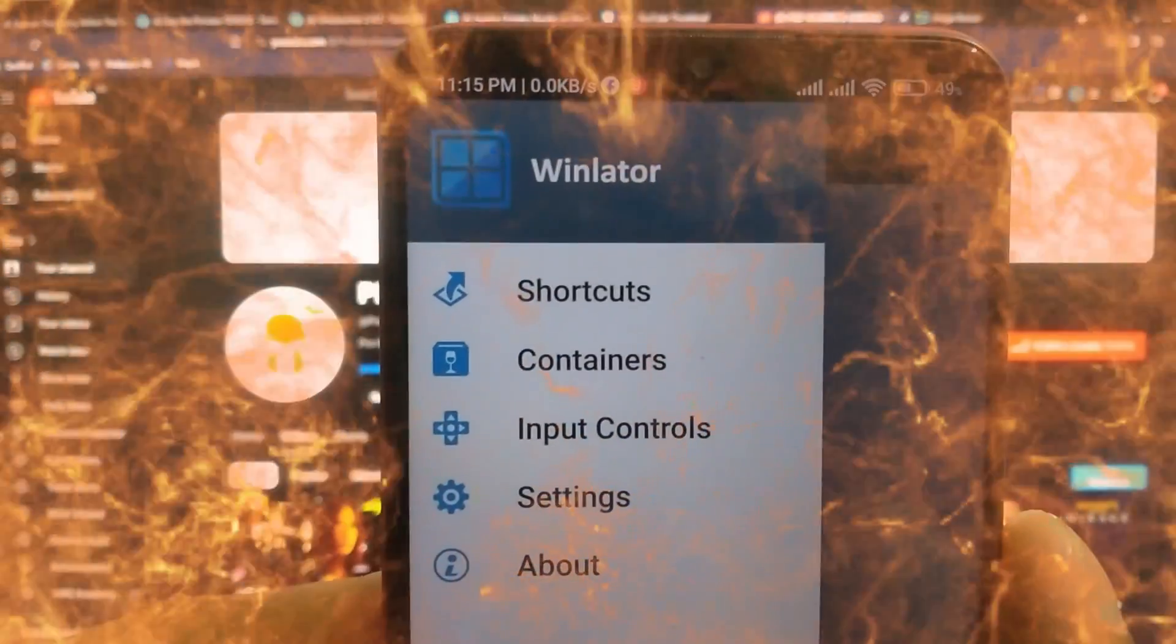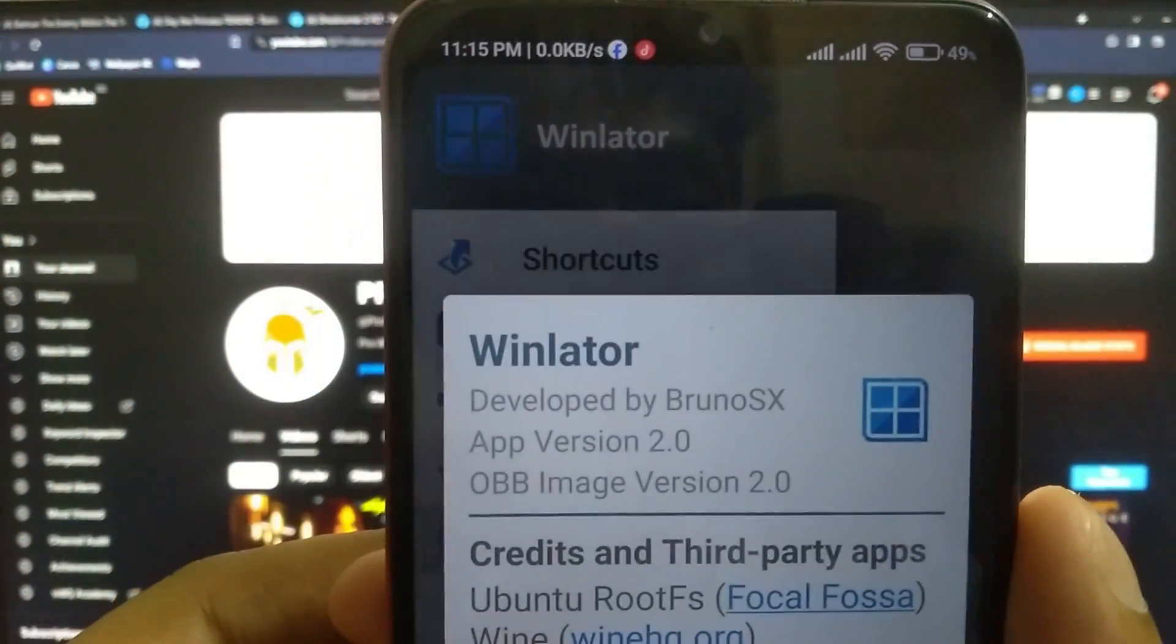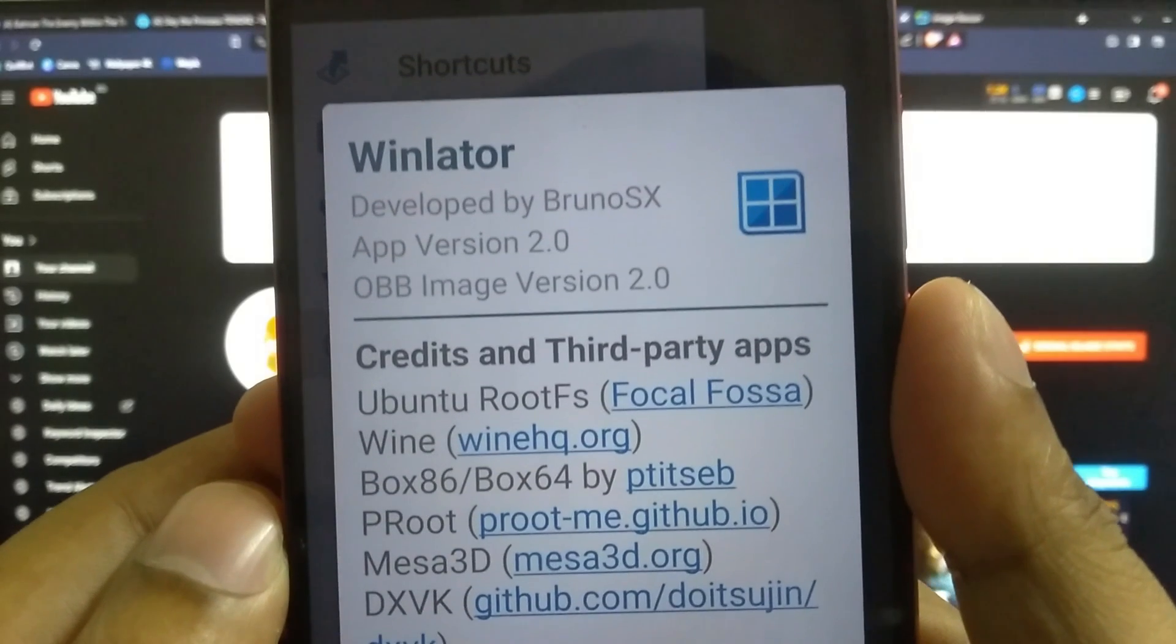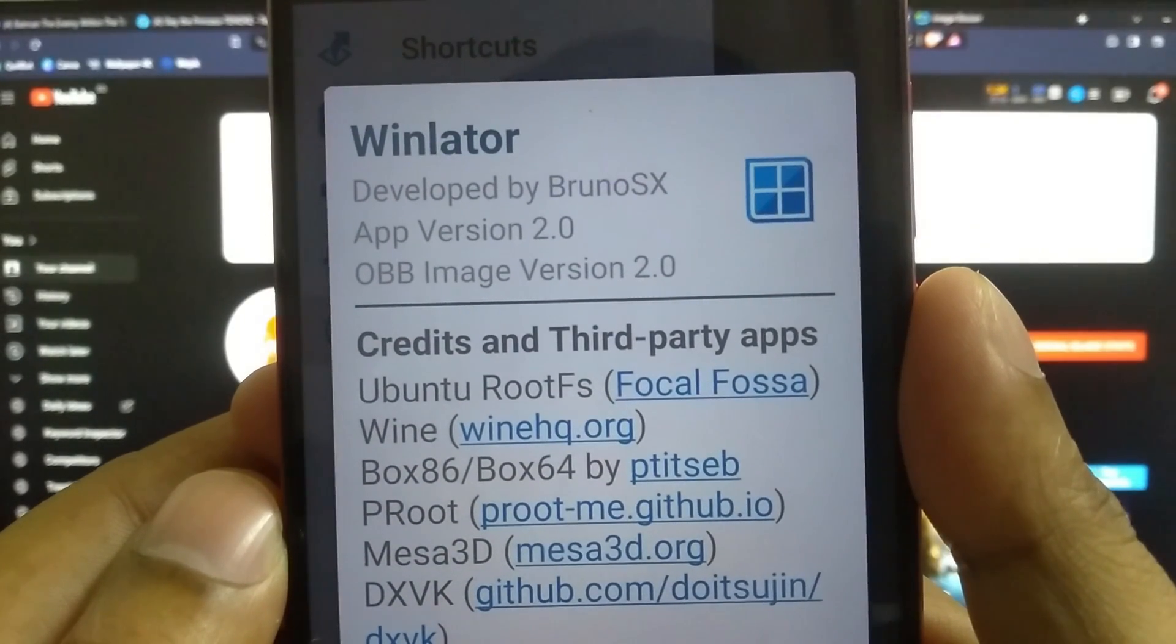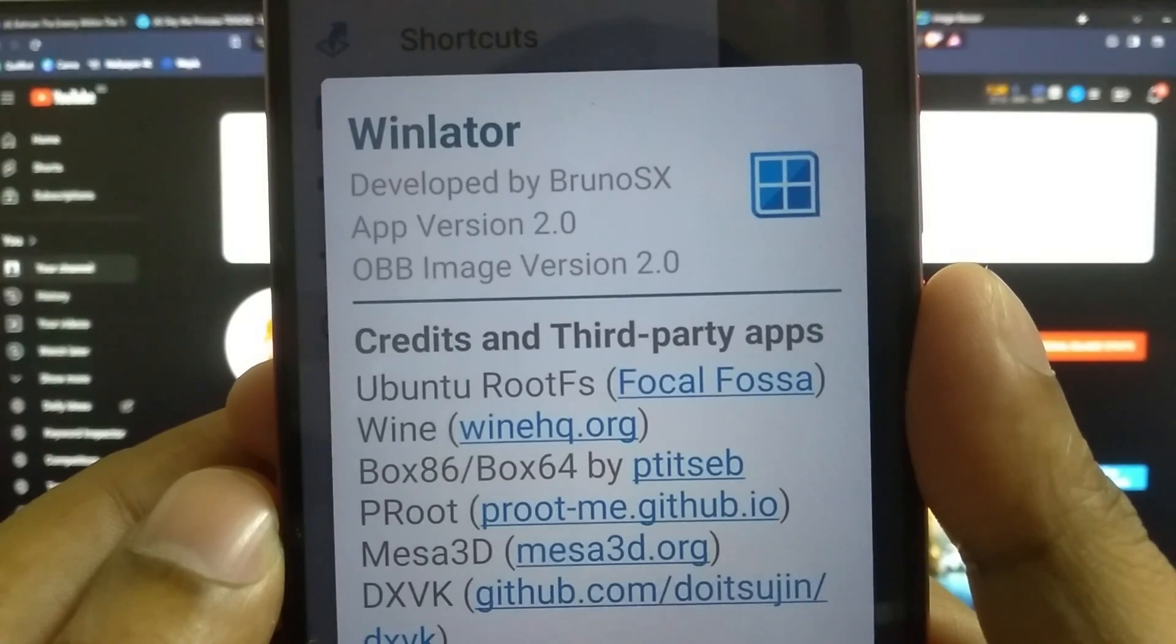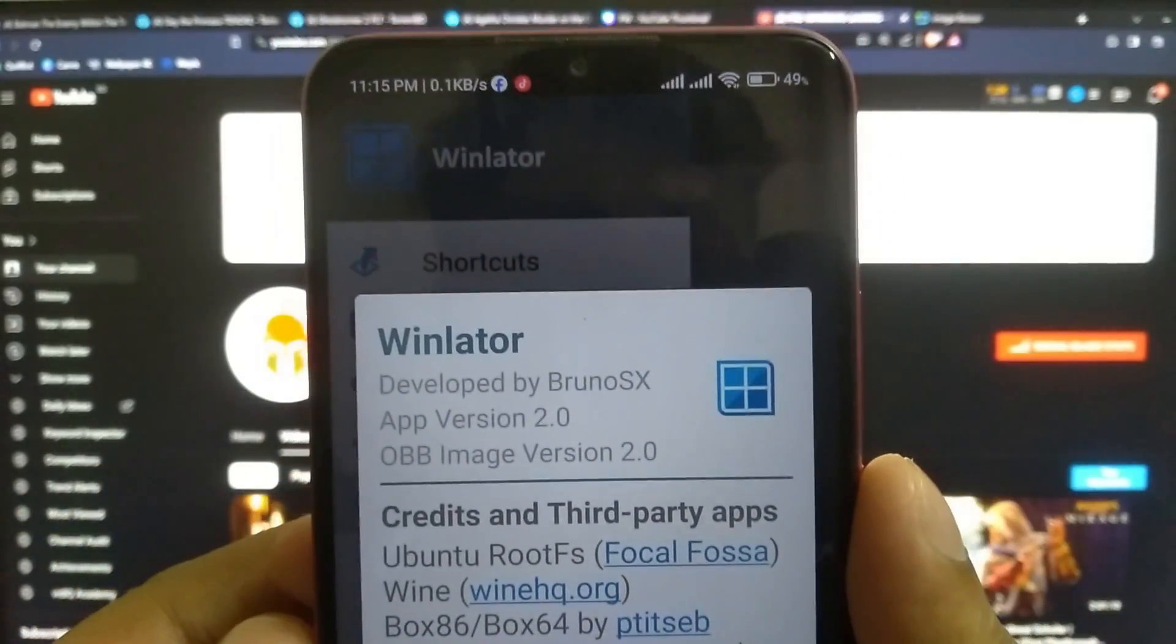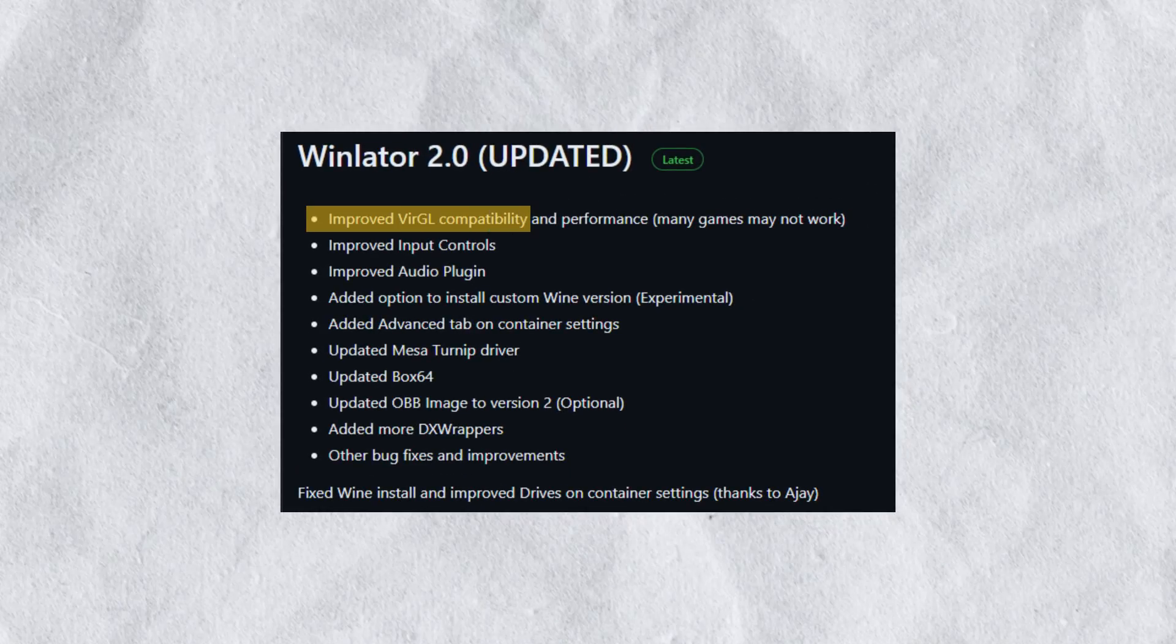What's up guys, this is Pro Warriors. Winlator has just received a massive 2.2 update which brings a ton of improvements and new features. It improved Virtual GL compatibility and performance.